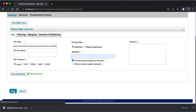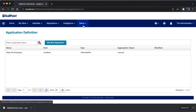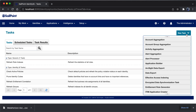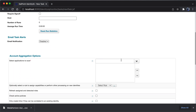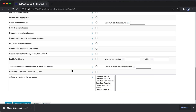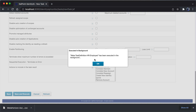Simply click save. Once saved, MetaHR Employee appears defined in CellPoint. The next step is to create a task — go to setup, then tasks, and click on new task. Under the task type, click on account aggregation. I'll define the task name as MetaTaskDefinition-HR Employee and select MetaHR Employee as the application to scan. Click save and execute. The task has been executed in the background.